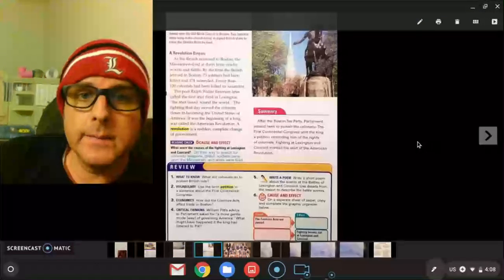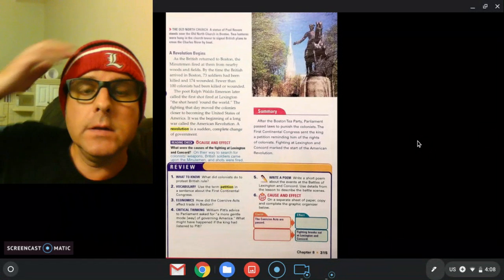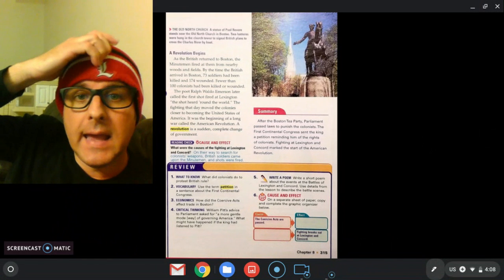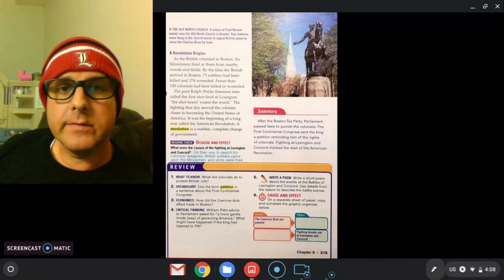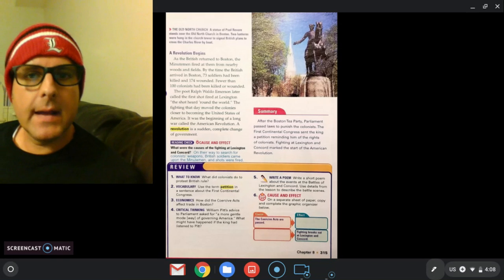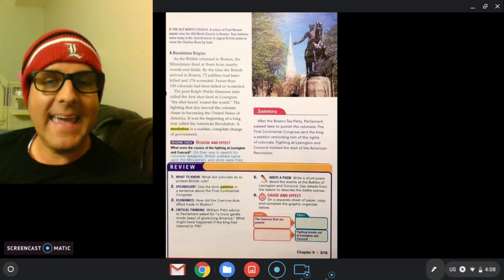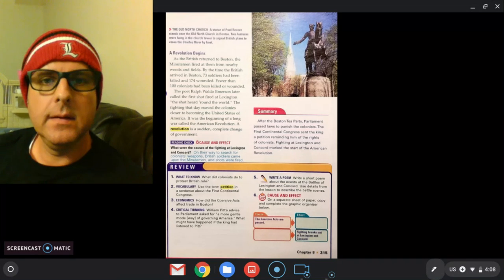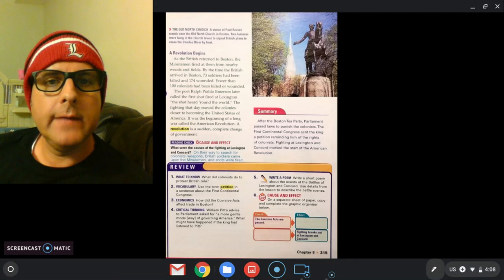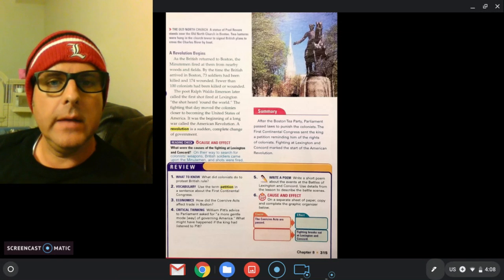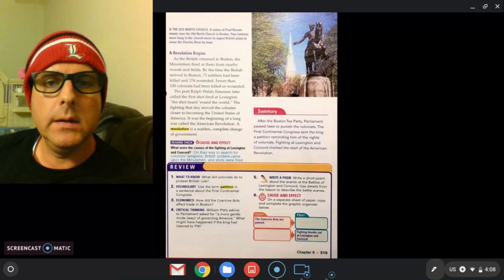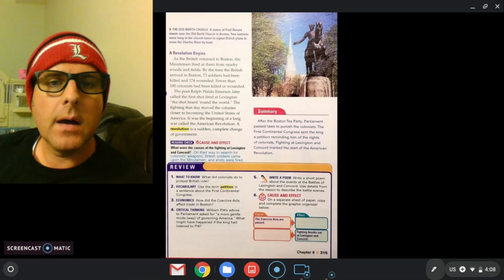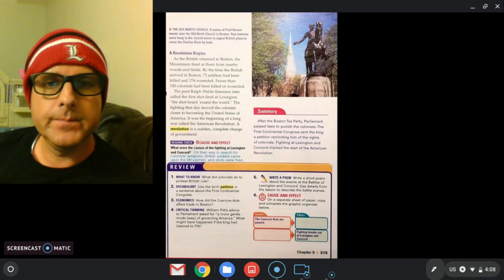A revolution begins. As the British returned to Boston, the minute men fired at them from nearby woods and fields. By the time the British arrived in Boston, 73 soldiers had been killed and 174 wounded. Fewer than 100 colonists had been killed or wounded.